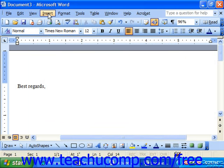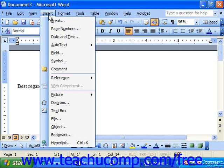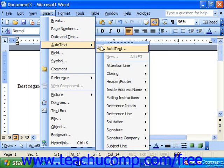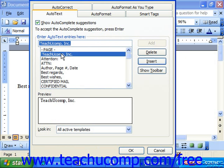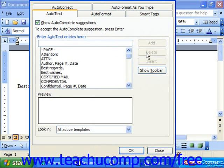Also, if you go back to Insert, Auto Text and choose Auto Text again, this is where you can delete entries you do not need by selecting them from the list and clicking Delete at the right. When you're finished, just click OK.